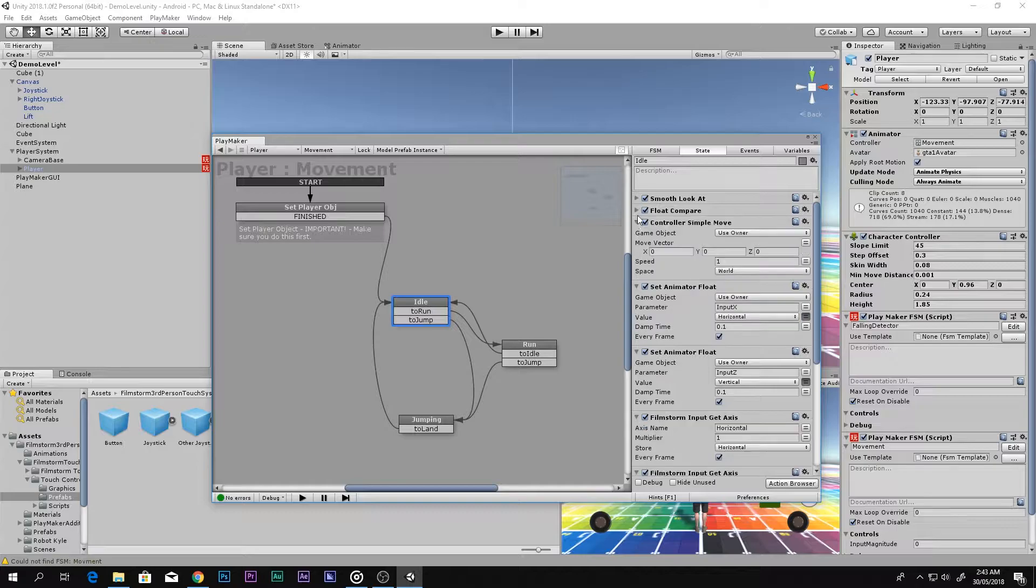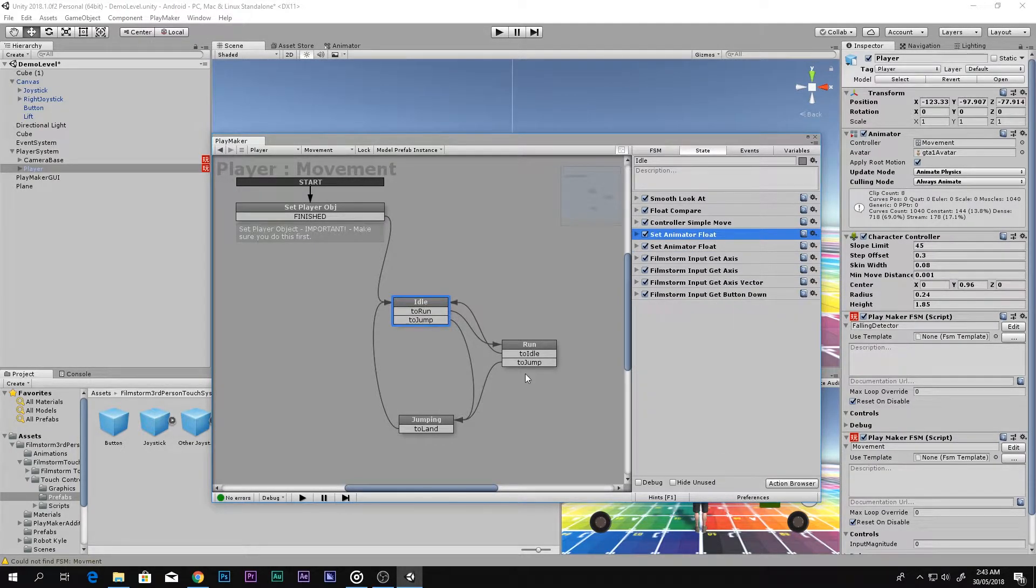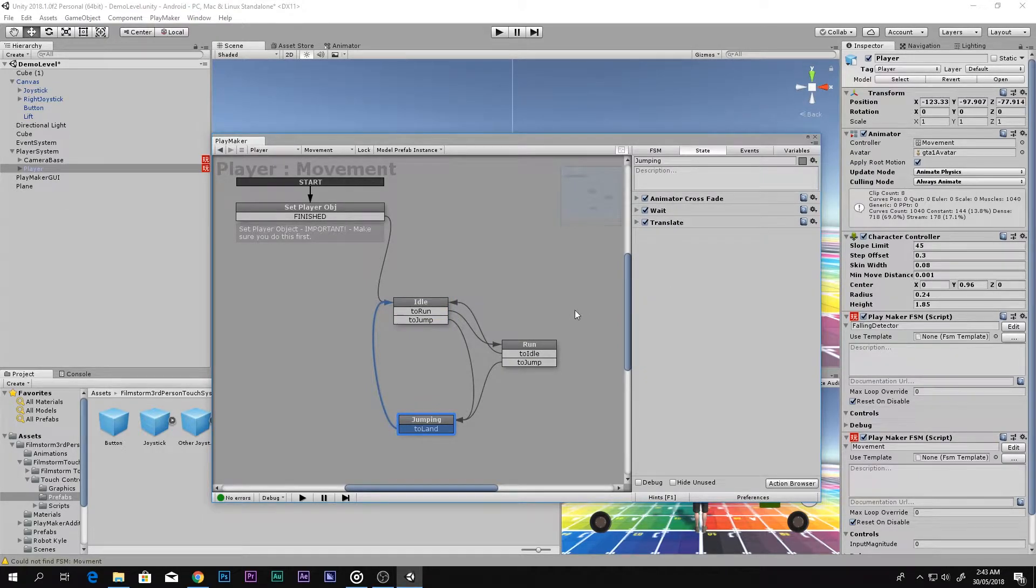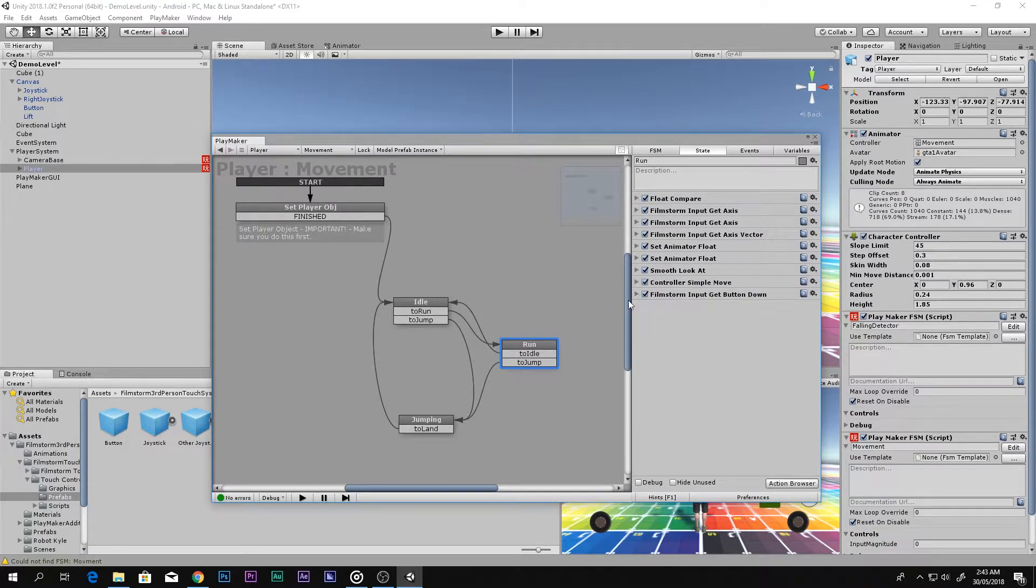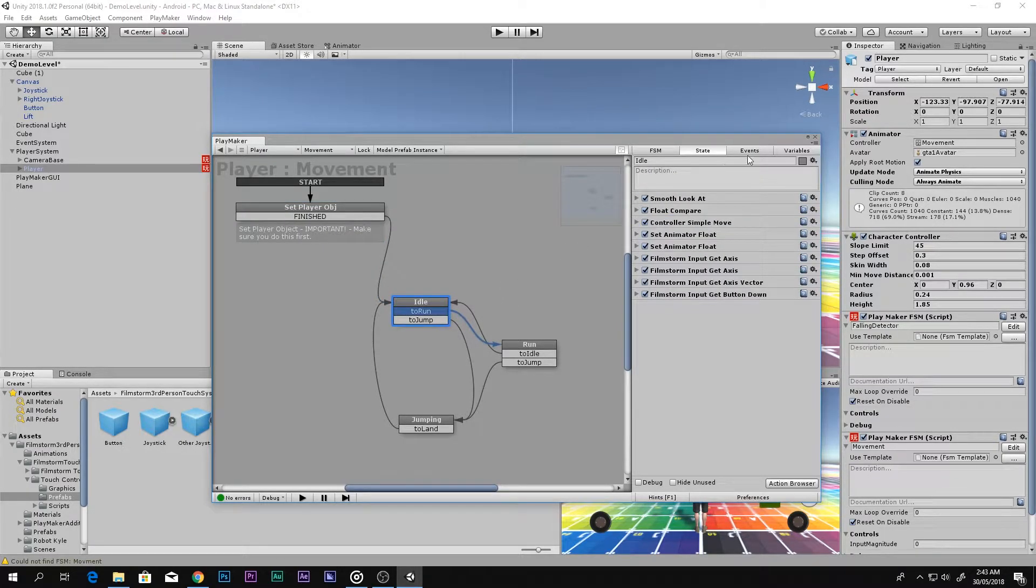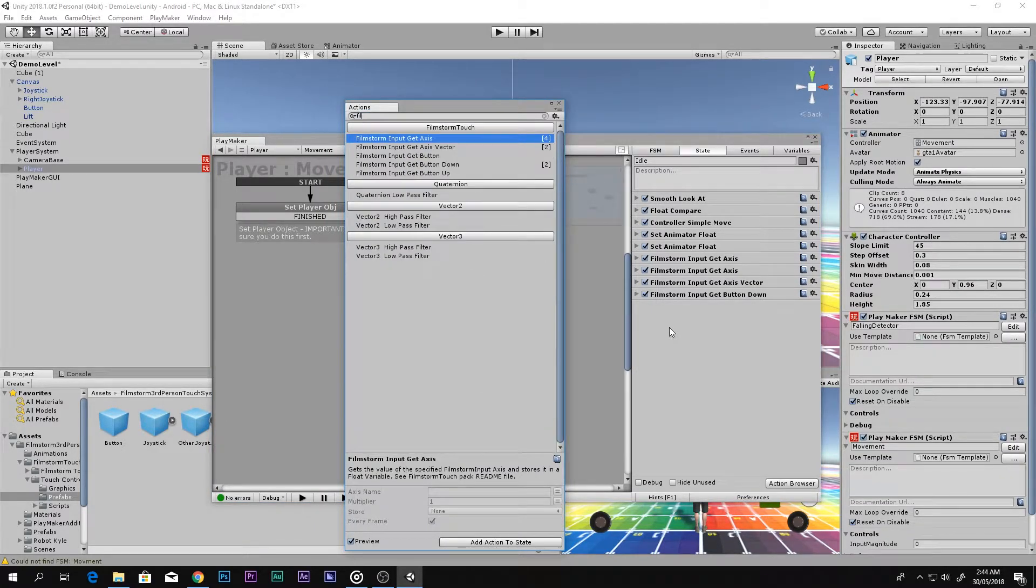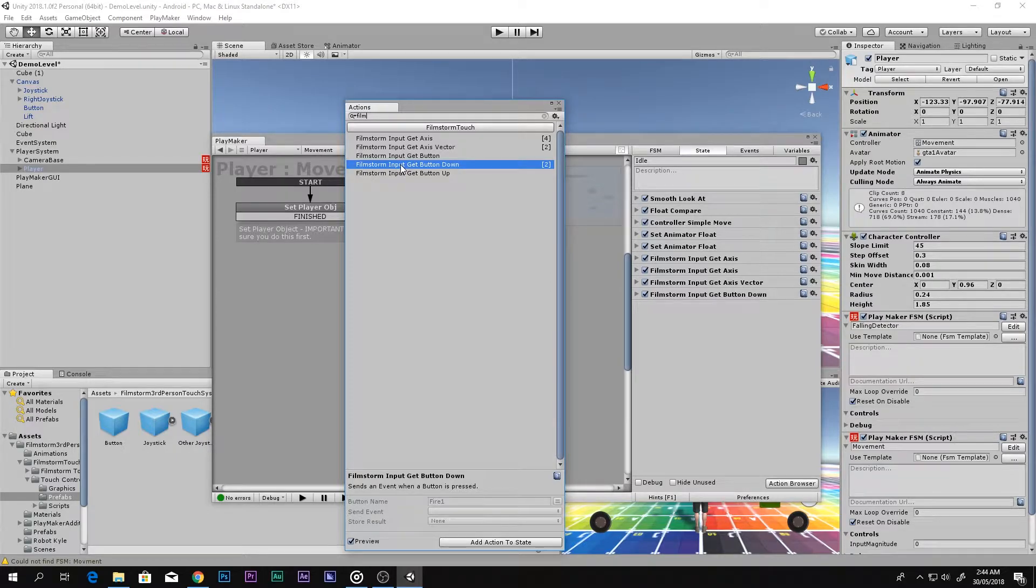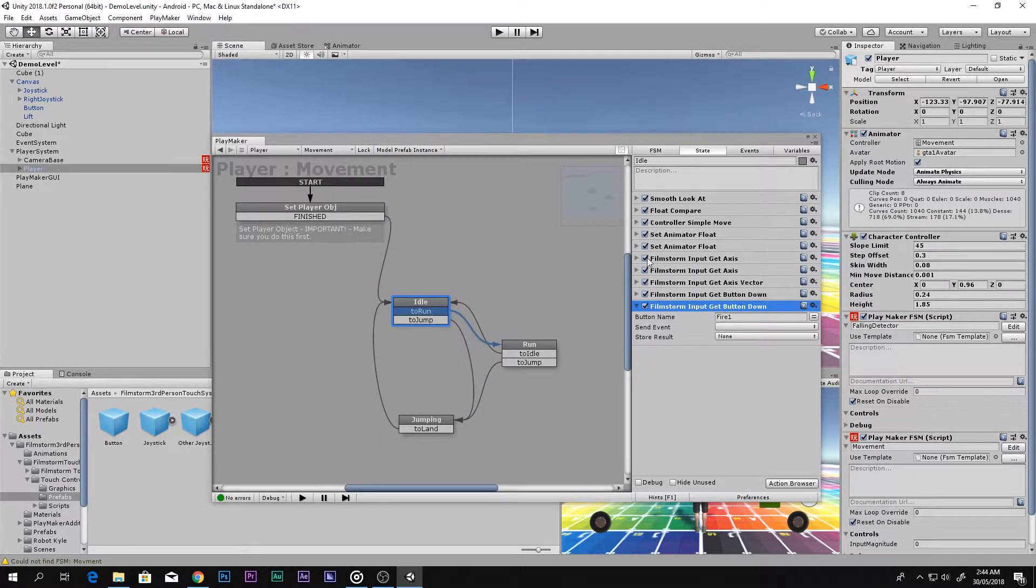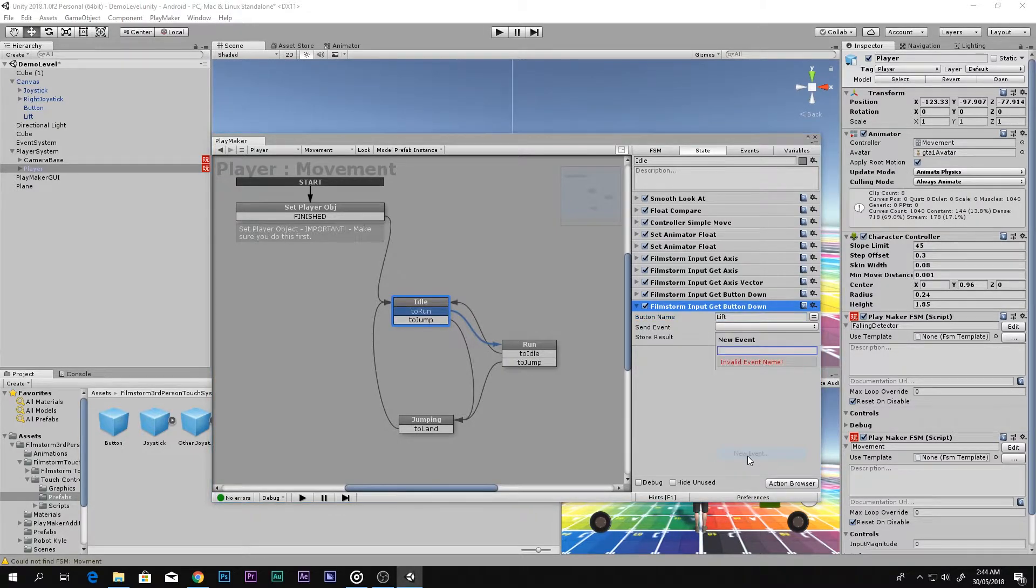This is the player. Go to your Movement System and in here we can actually add the button. Let me close everything up for you guys to see what's actually happening. The FilmStorm guy has actually done a lot of work. Now what we want to do is use FilmStorm Input Get Button Down. So whenever you see FilmStorm Input, it means the touch system.